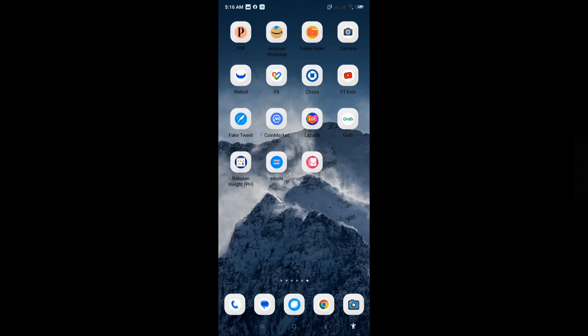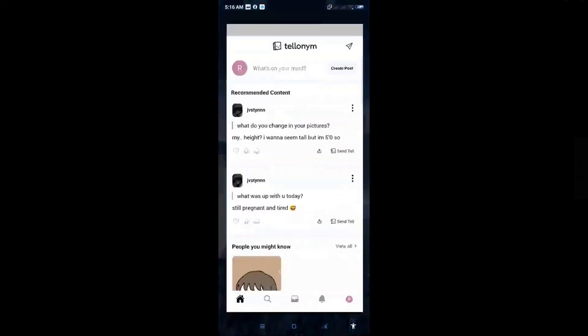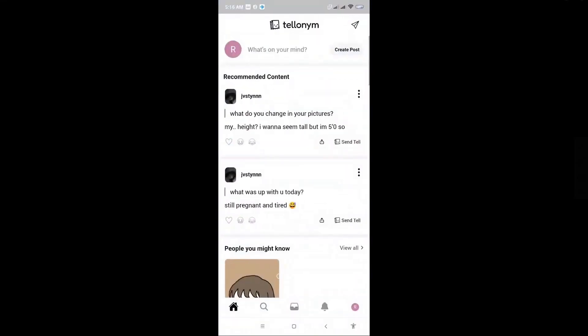The first thing that you want to do is click on the Tellonym application. From here, you want to click on your profile at the bottom right corner.